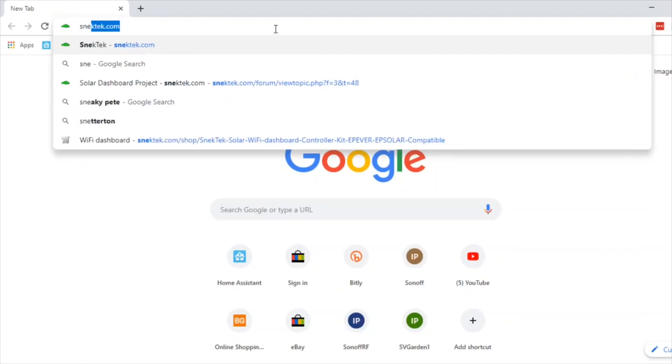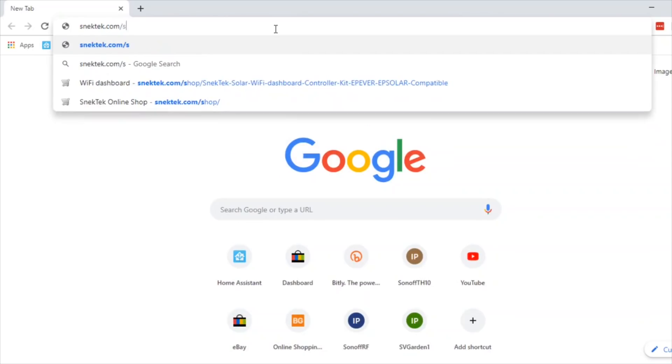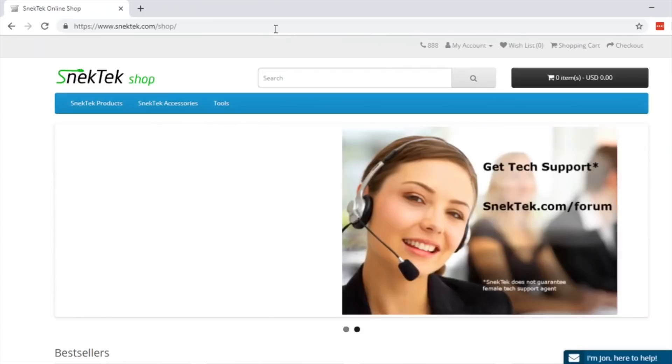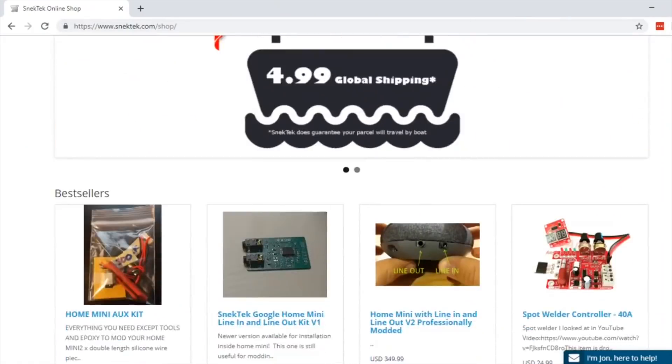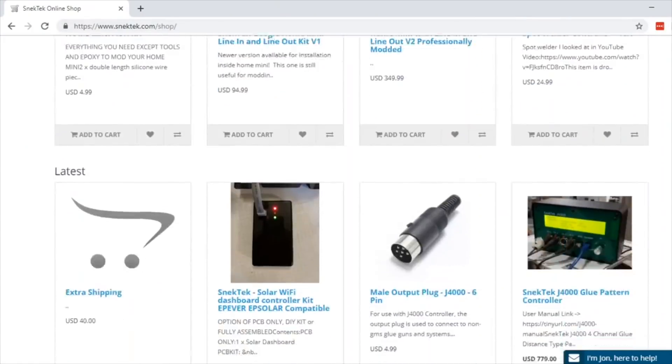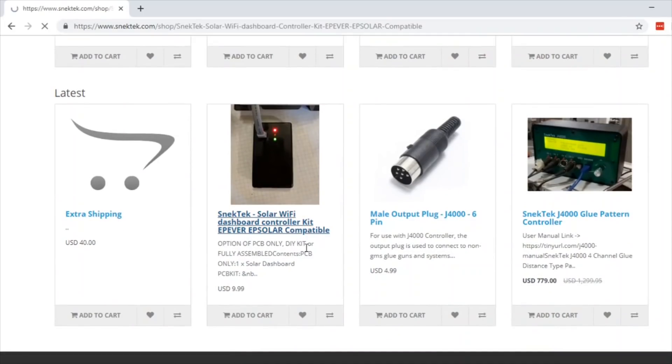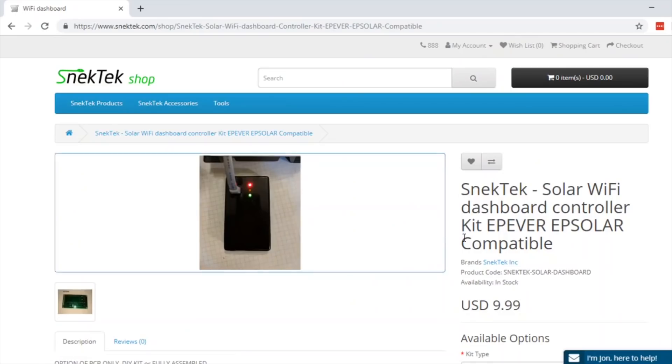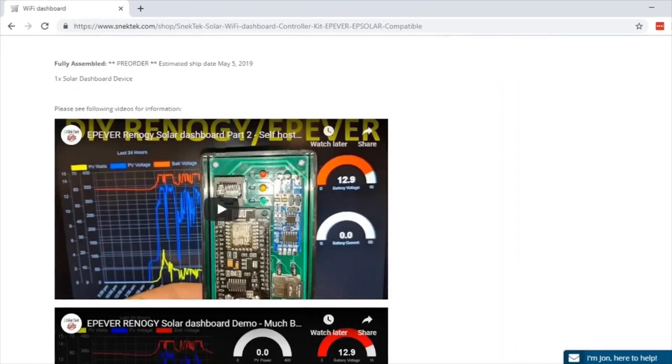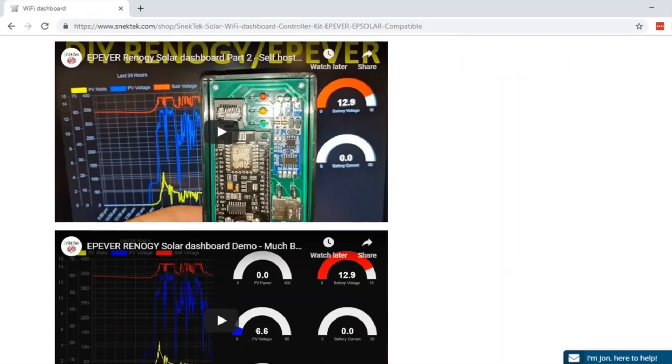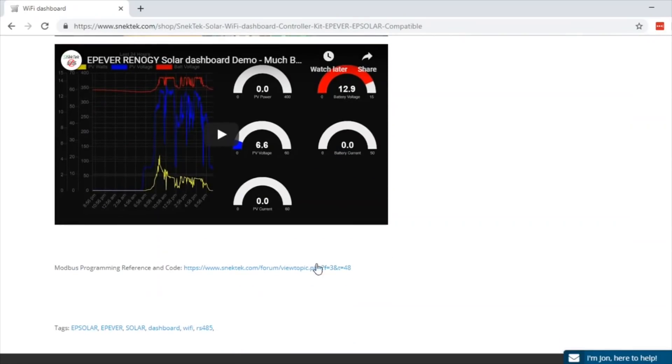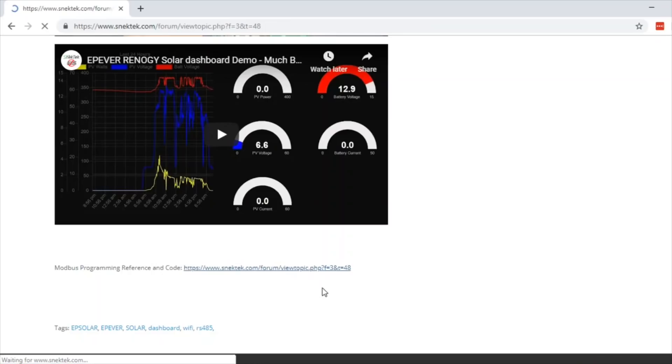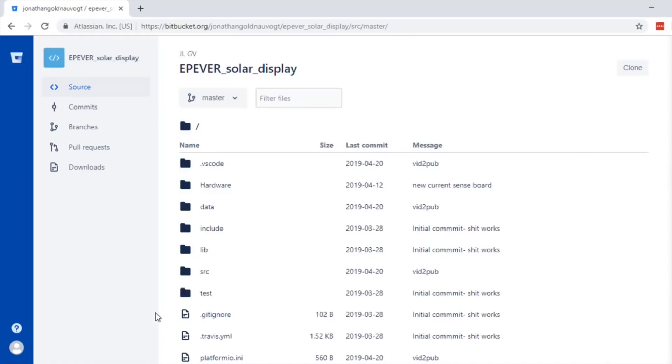In Chrome we can go to snektek.com and you need to go to forward slash shop. On the snektek shop we can find down here the solar Wi-Fi dashboard controller kit link. In here is a link to both Jonathan's videos he's done on this project and a link to his forum where you will find a link to the code. I'll place a link to all of this down in the description below.